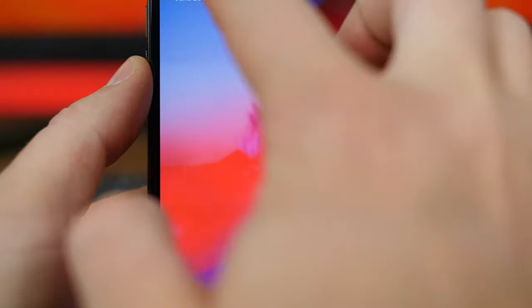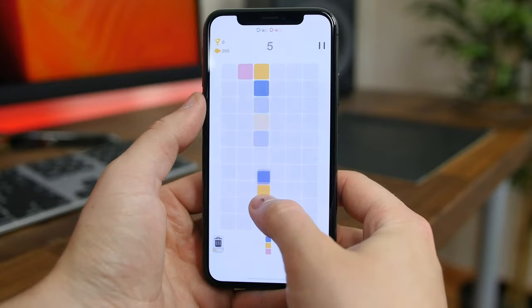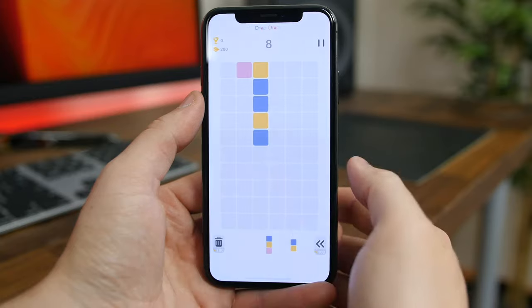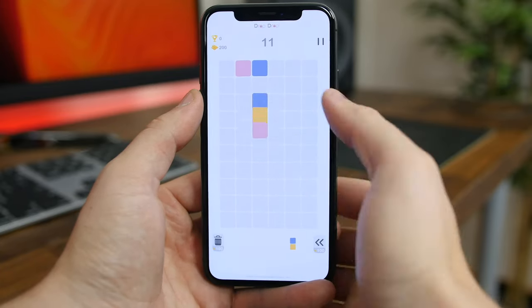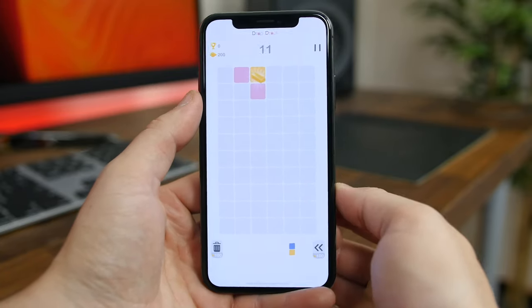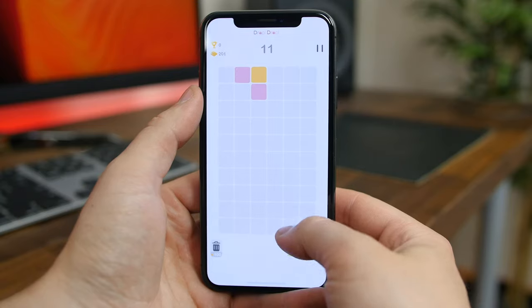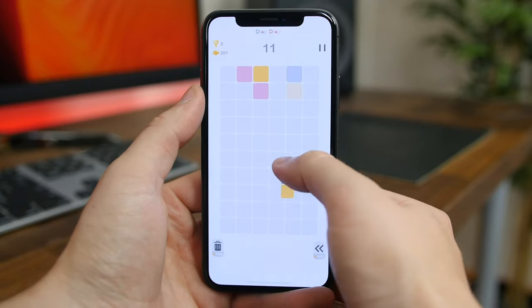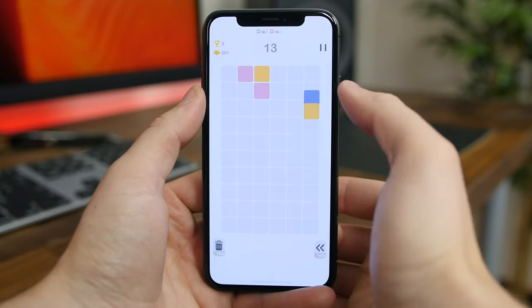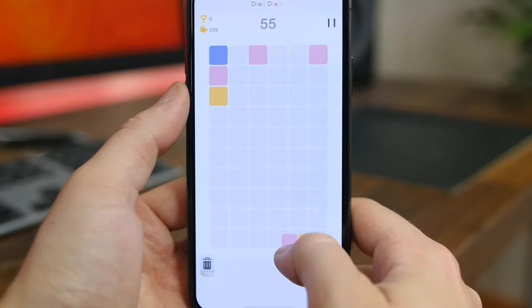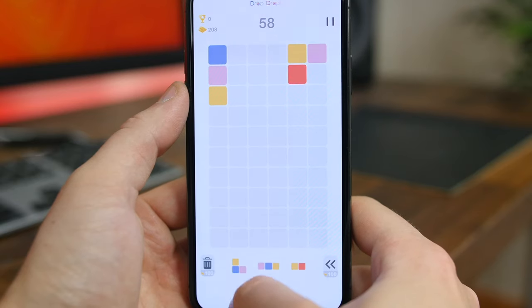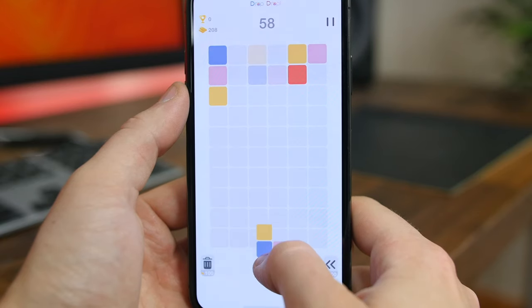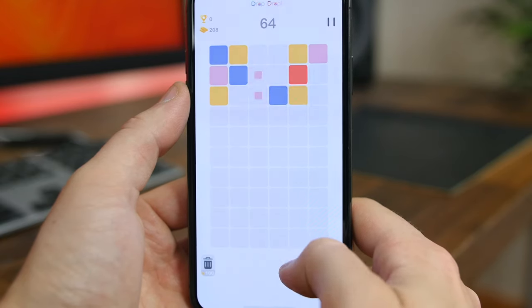Drop Drop is a simple 2D puzzle game where you have to drag colorful squares to the top of the screen. Your goal is to match the colors of the squares so that they'll disappear and allow you to add more squares to the grid. It's certainly not a unique game but it's pretty fun and easy to just pick up and play.